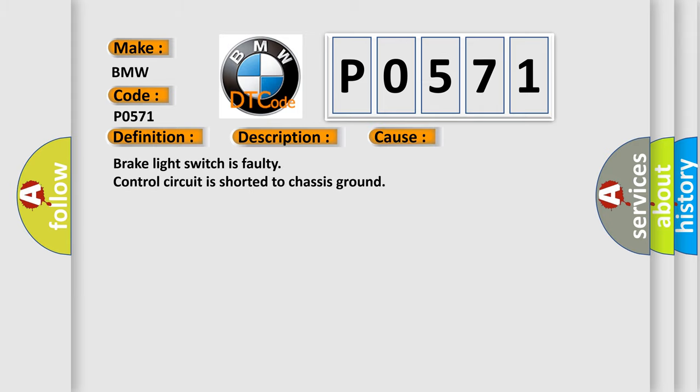This diagnostic error occurs most often in these cases: Brake light switch is faulty, control circuit is shorted to chassis ground.